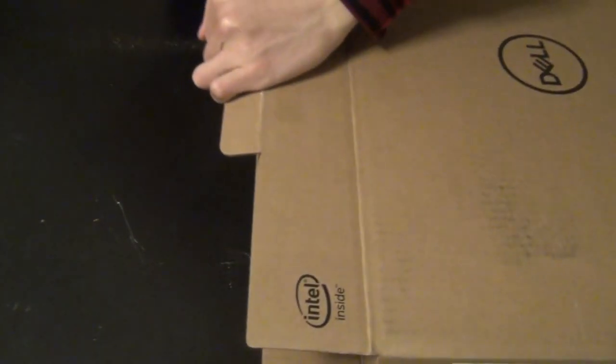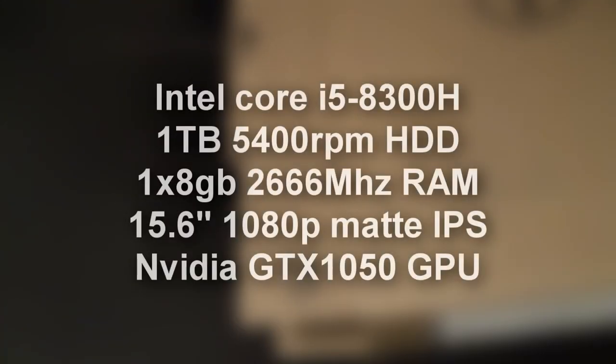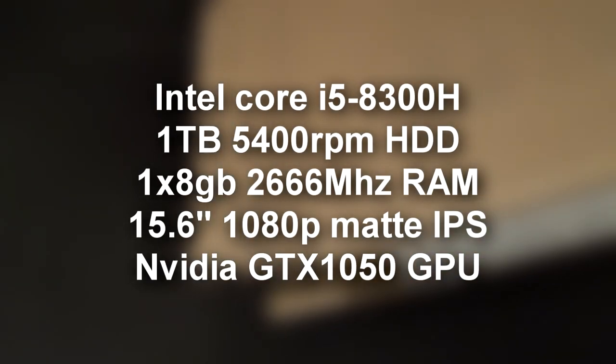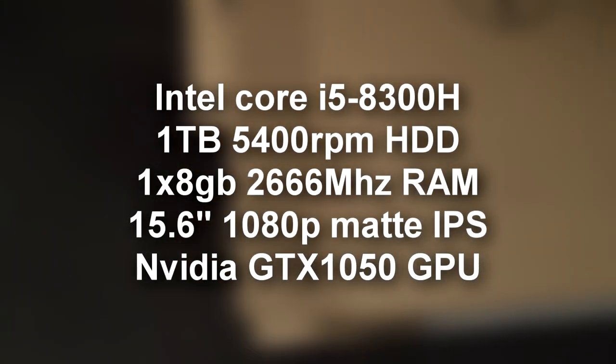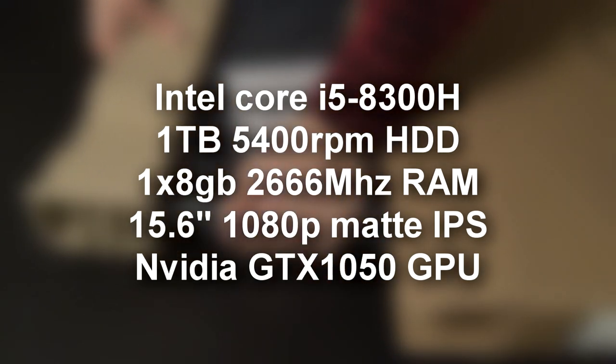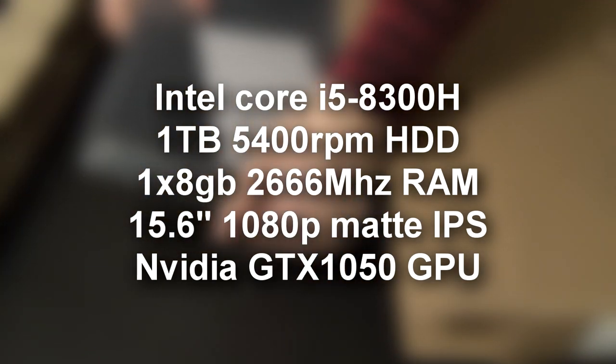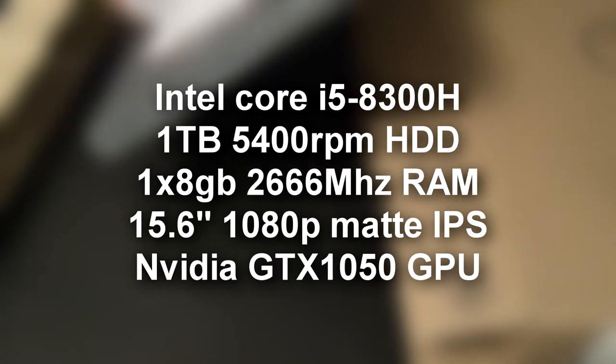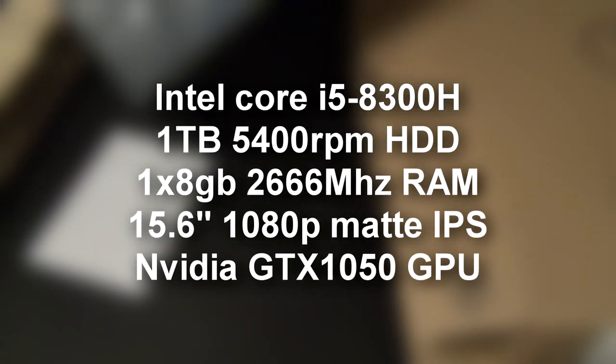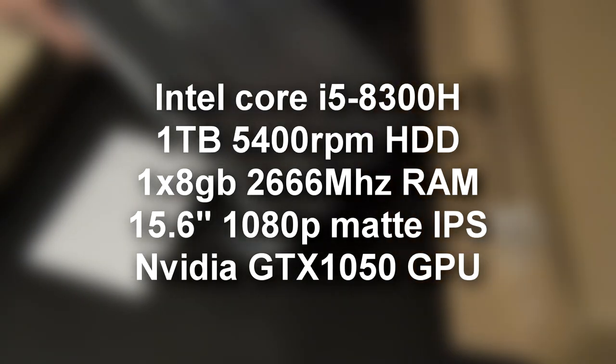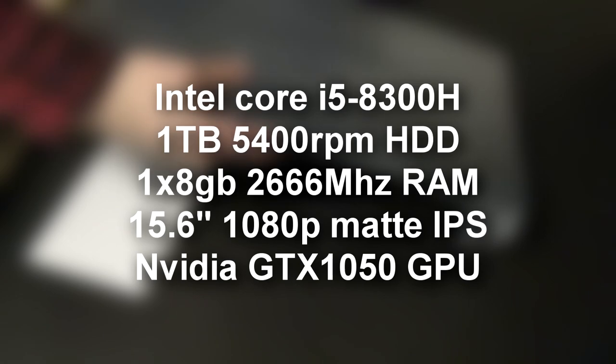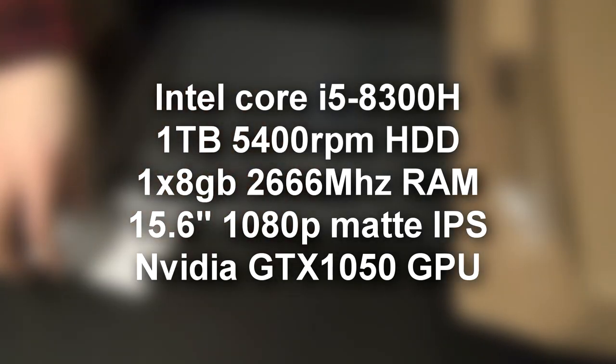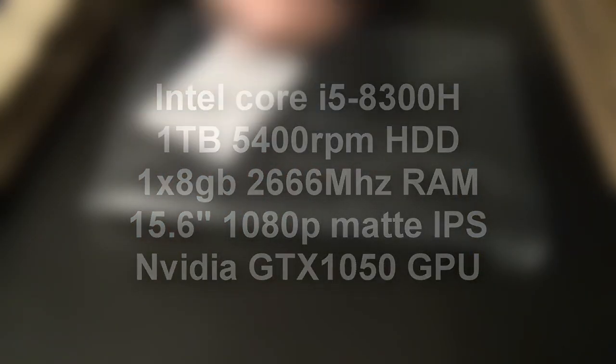So quickly I'm going to go over the specs of this guy. I got the lowest end model which is a Core i5 8300H quad core CPU with 8 threads, the 1TB hard drive, 1 stick of 8GB 2666MHz DDR4 RAM, a 15.6 inch 1080p IPS display, and the NVIDIA GTX 1050, the non-TI version.